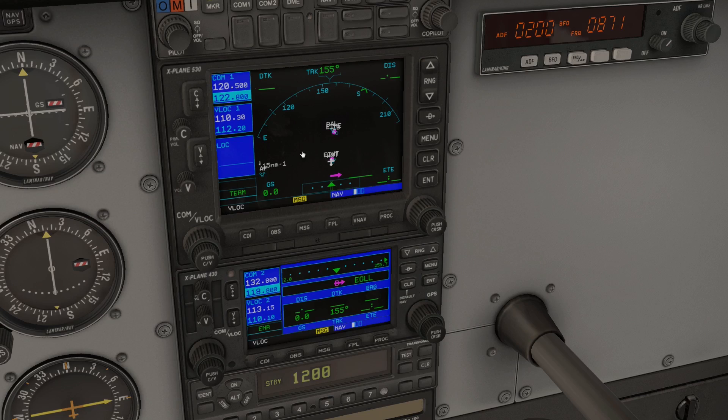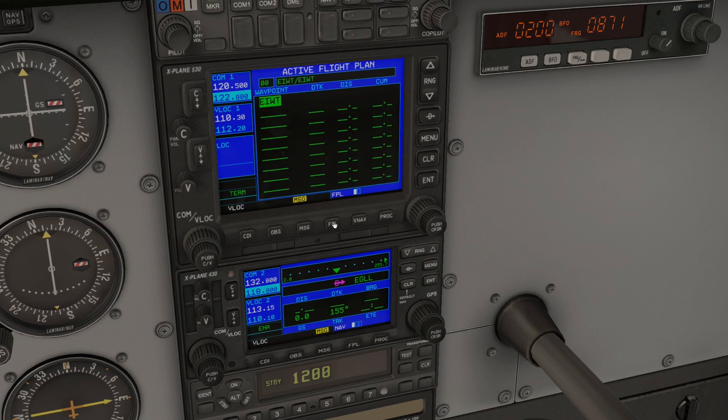Once inside the cockpit, press the FPL button on the G530. Your starting airport will be highlighted, so click the outer knob on the right—giggity—to select the next waypoint.